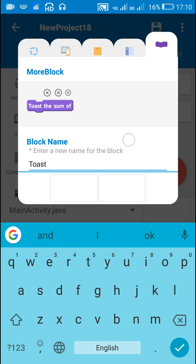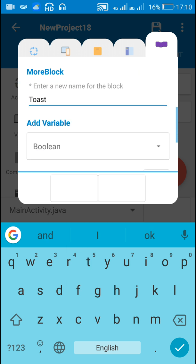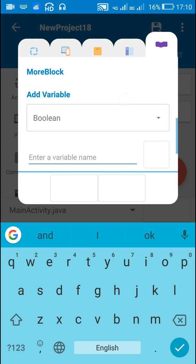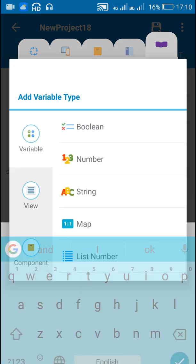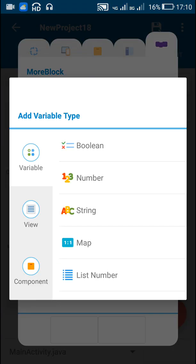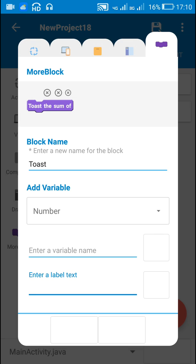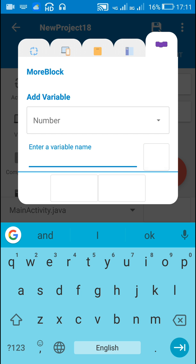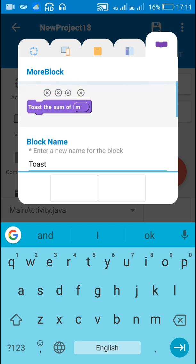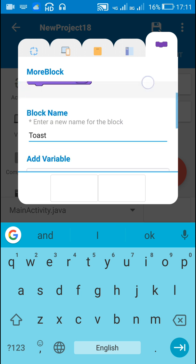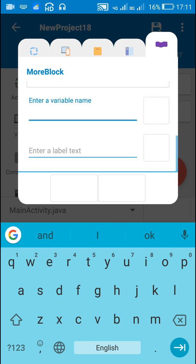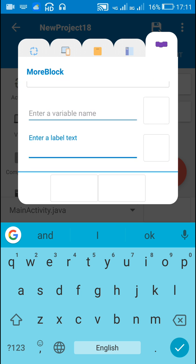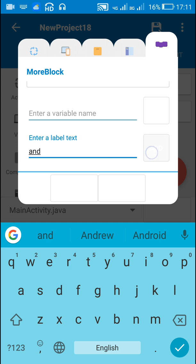Now I'm going to add a number variable. Let's say the first number variable is m. So we have 'toast the sum of m'. After this, I'm going to add another label 'and'.